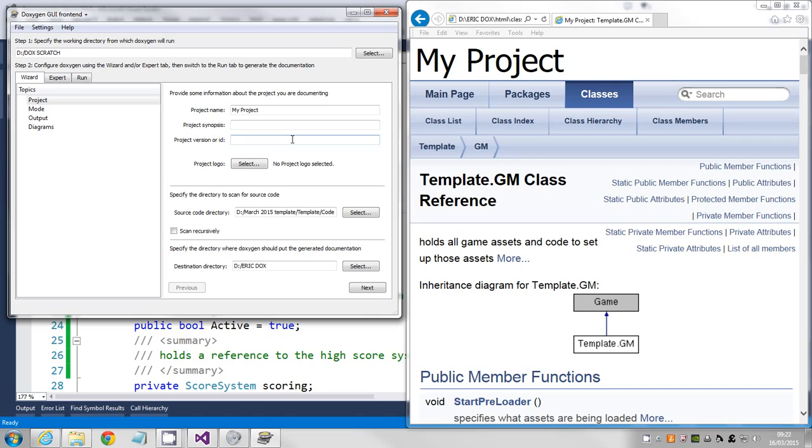And that's it, that's Doxygen. Quite a nice little program. It works with lots of different languages as well. And it's free, if anyone wants to download it. It's quite nice. Okay, I'll upload that to YouTube.